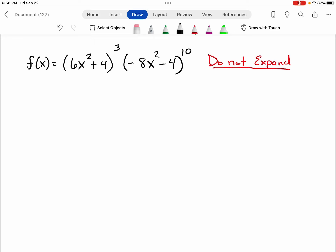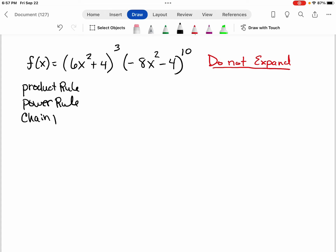In this example, we are going to take the derivative of f of x, which is the quantity of 6x squared plus 4 raised to the third power times the quantity of negative 8x squared minus 4 raised to the tenth power. For this example, we're going to have to use the product rule, the power rule, and the chain rule. This is definitely an example where you're going to have to use all three of those.